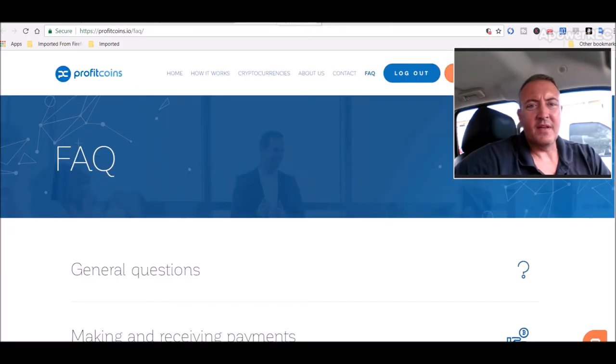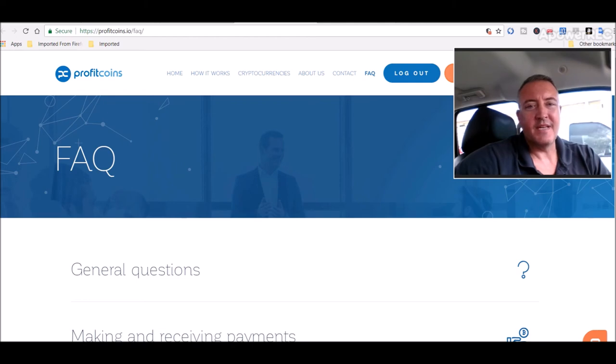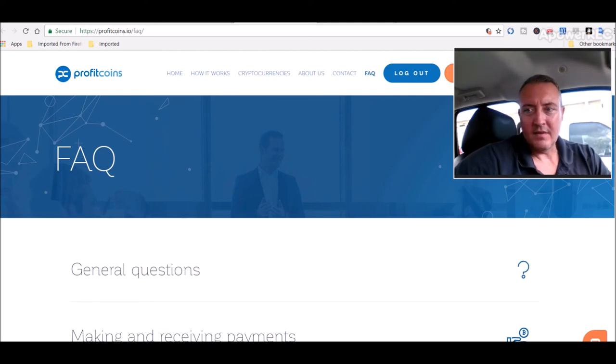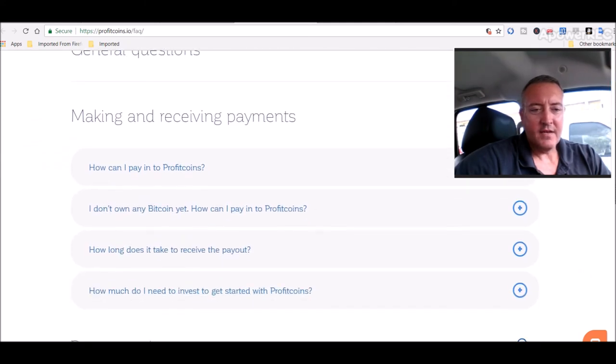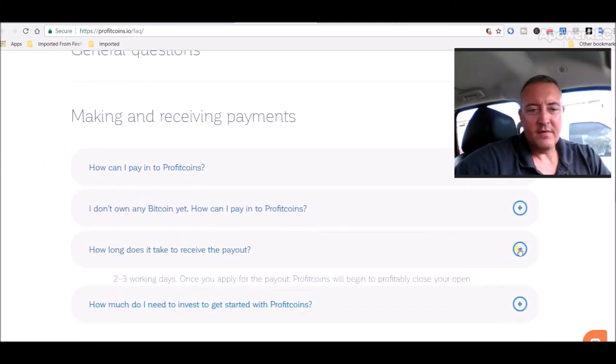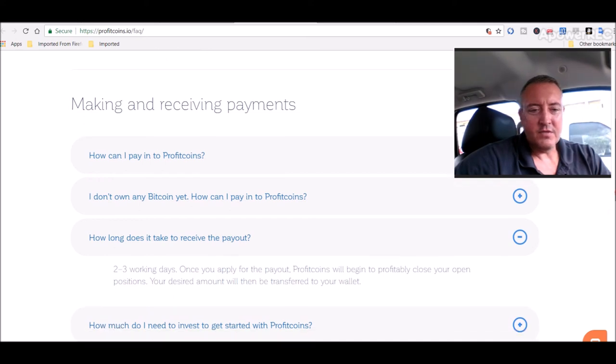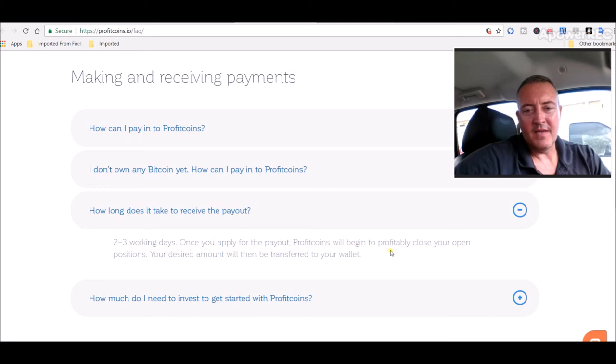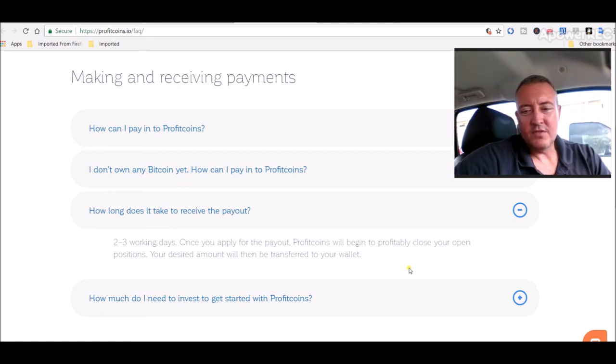So one last thing, profit coins. I did get verified yesterday with all the documents they needed, so that was cool. So I did request a withdrawal today of like 0.03 something Bitcoin, close to $200 somewhere around in there. So I was looking up their FAQ, how long does it take to receive a payout? Right here, two to three working days once you apply for a payout, profit coins will begin to profitably close your open positions. Your desired amount will then be transferred to your wallet.